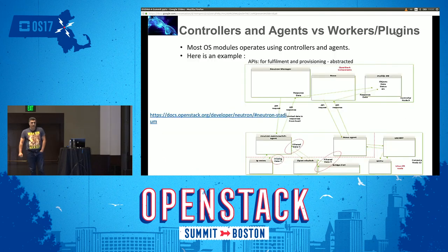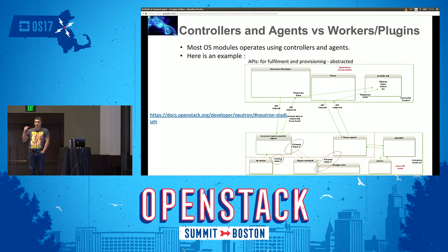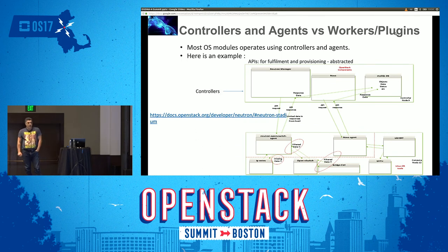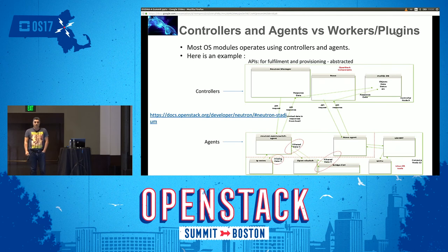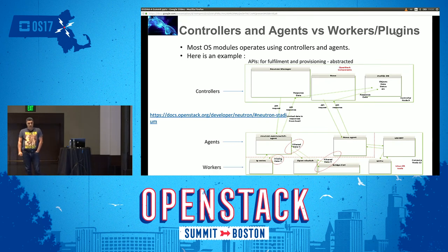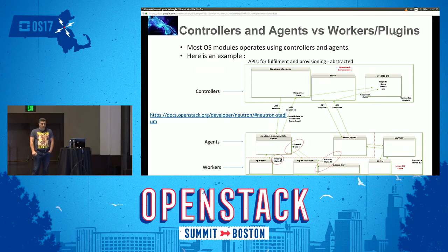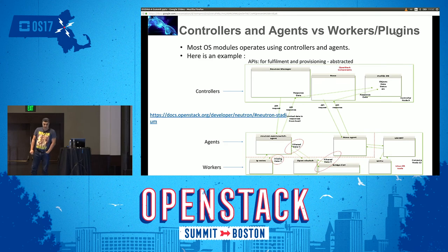I think the problem lies in abstraction. By design, the product was developed with abstraction in mind, focused on the end user or end developer. So we have controllers talking to agents — those agents are vendor-specific. The agents are doing more hooks into something we call walkers. This is an example of OVS: there is a Neutron OVS agent doing work with Linux namespaces, with bridges, with OVS itself. Nova is using LibVirt — we all know that. That is the design.